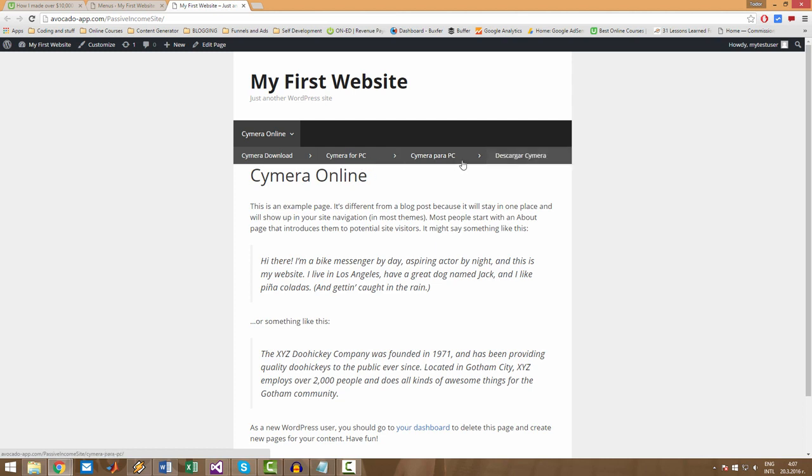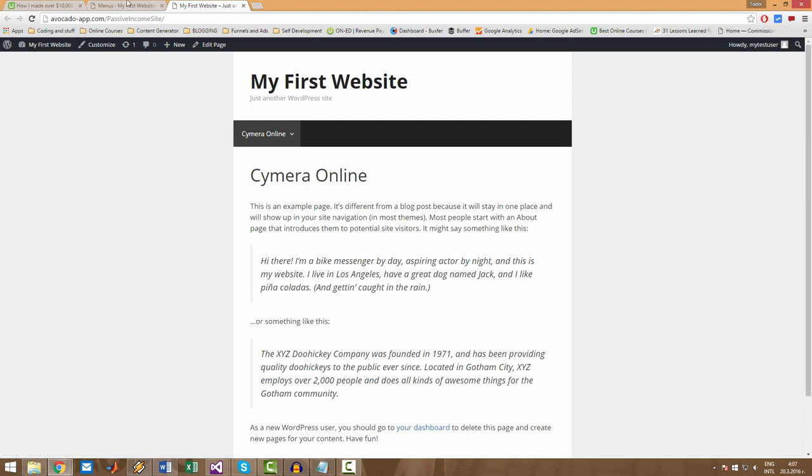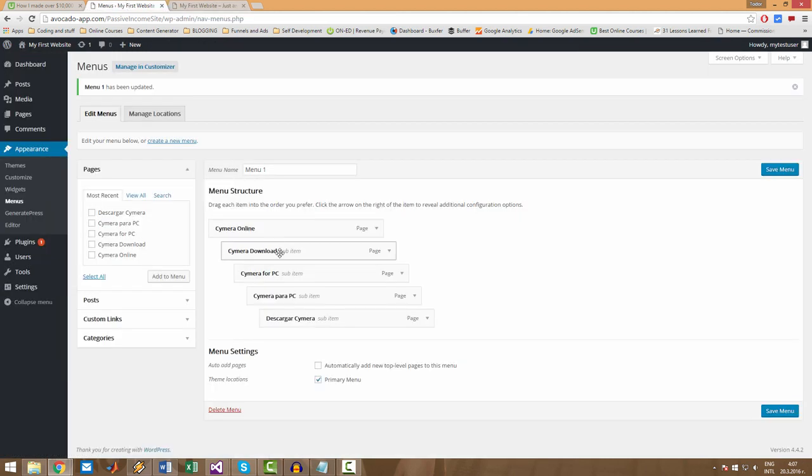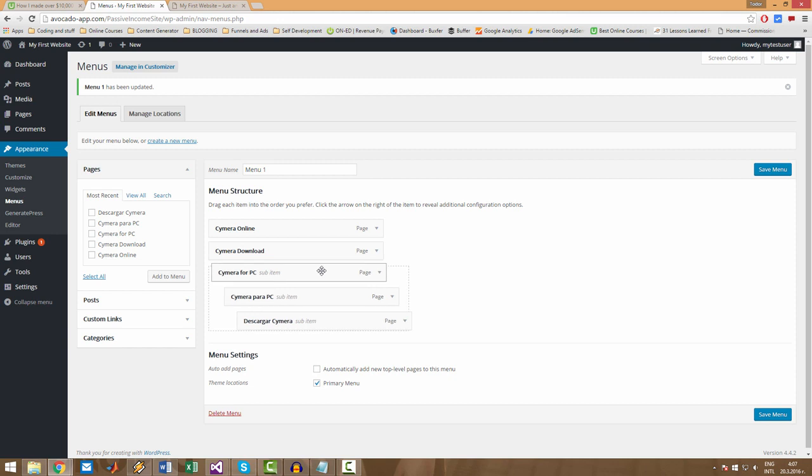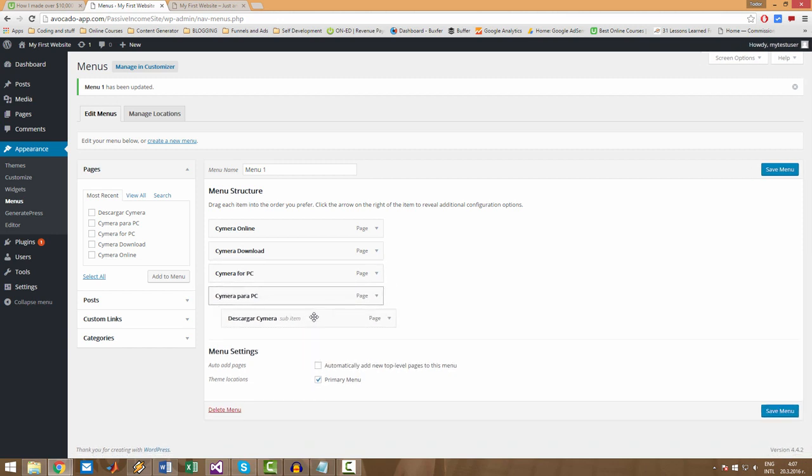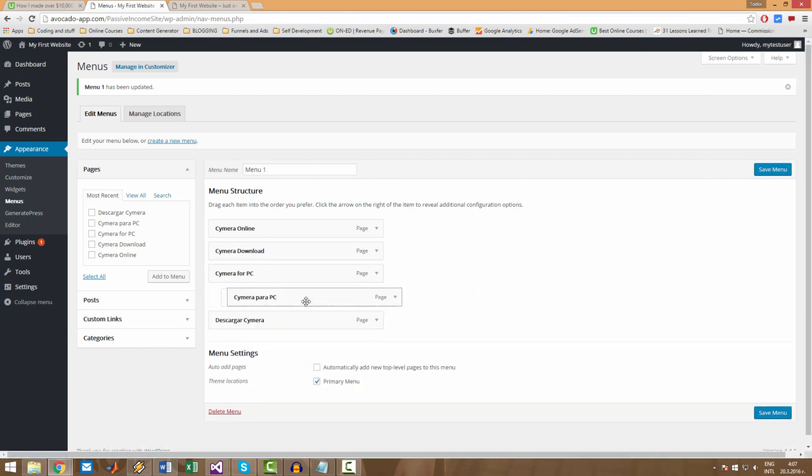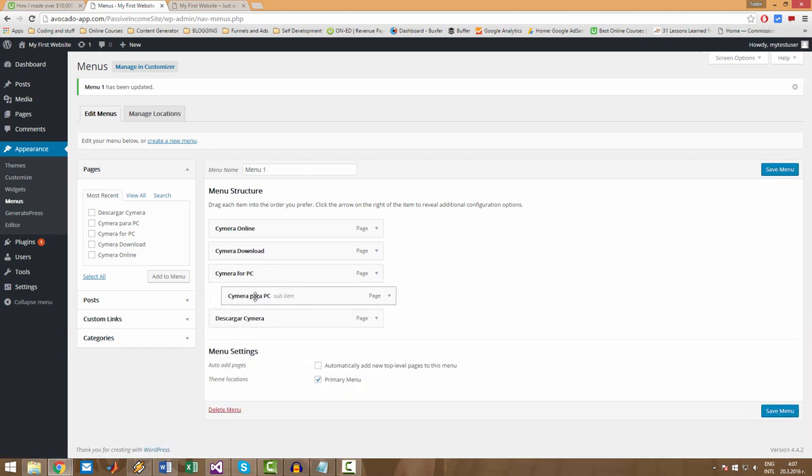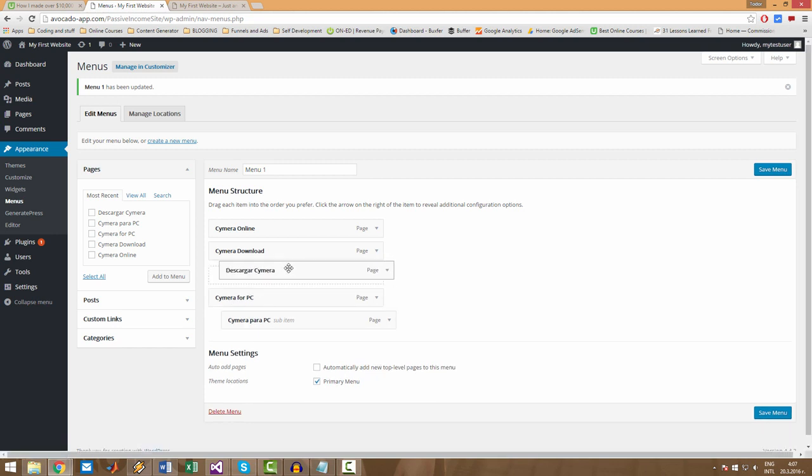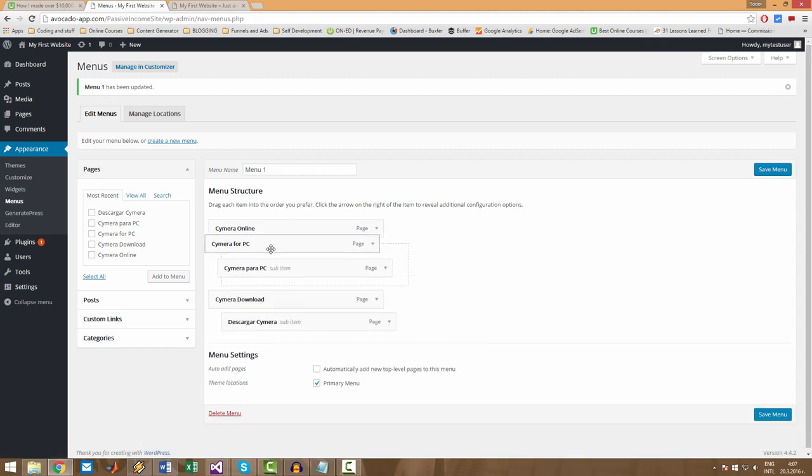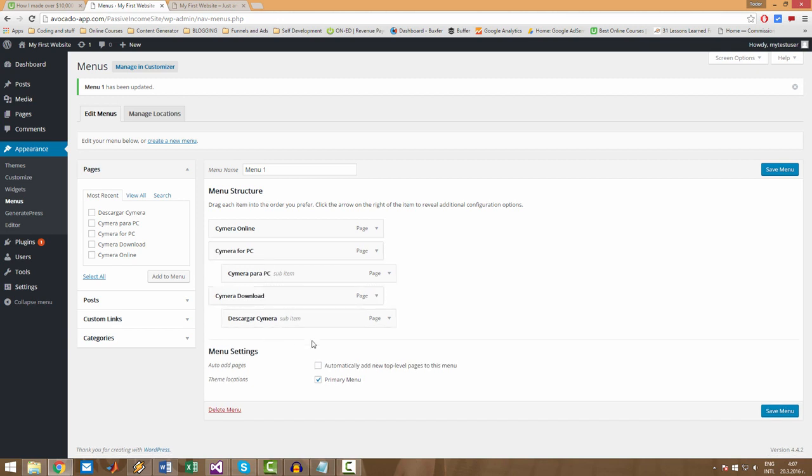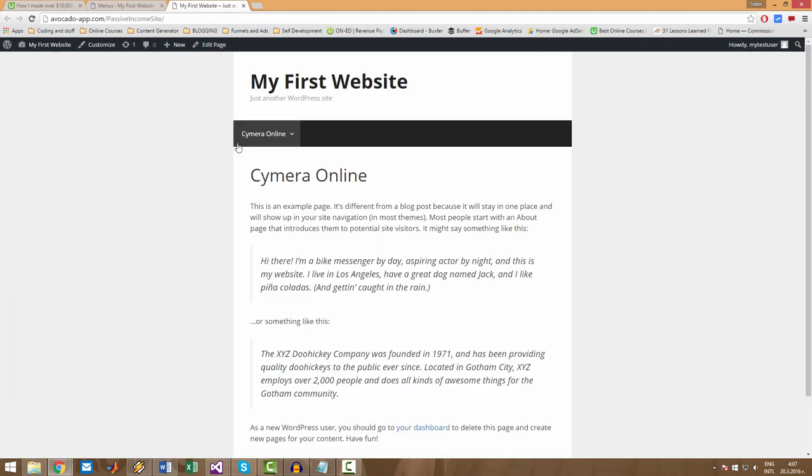Then you get the Semera for PC, then you get all the rest items. So this is how you can structure your menu if you want to do something like this. But we are not going to do something like this. For now, I'm going to fix it. Maybe we can move the Semera Para PC under the Semera for PC, and the same with the Semera Download, and then move this right here. Let's save it and refresh.